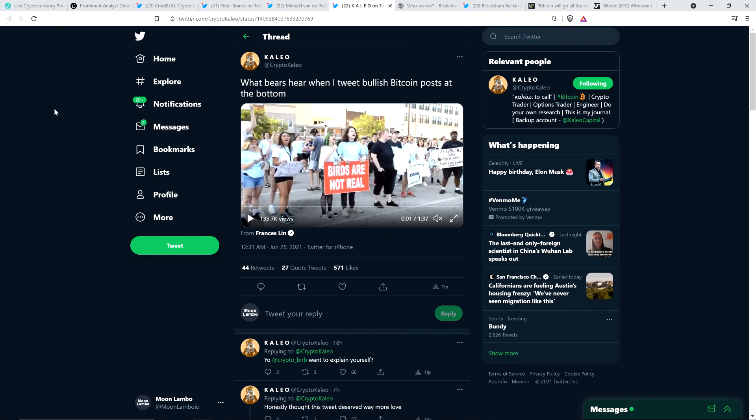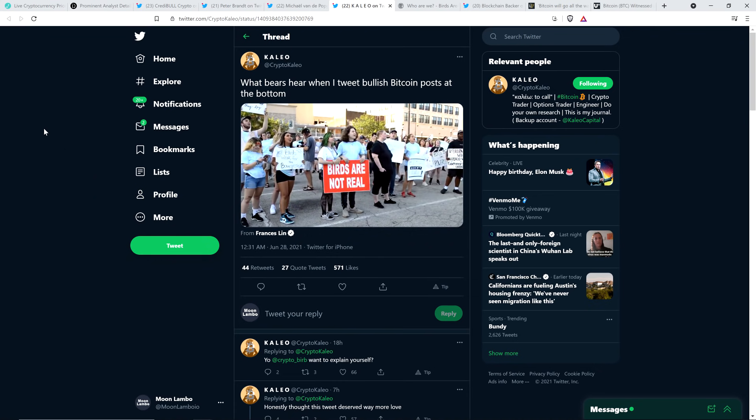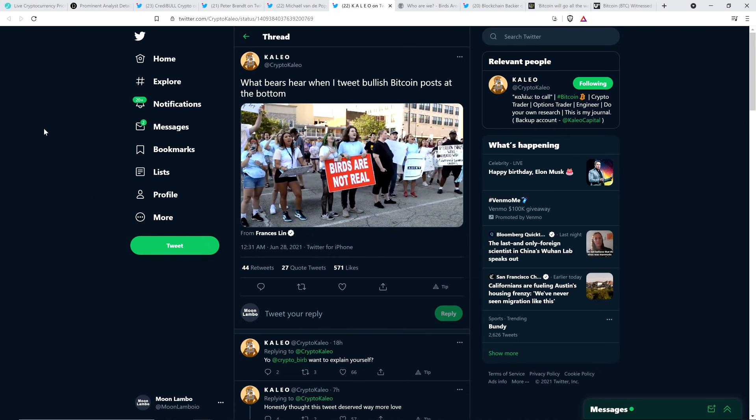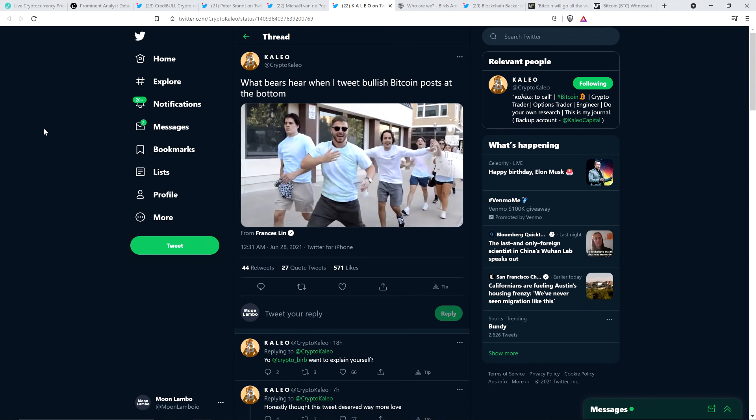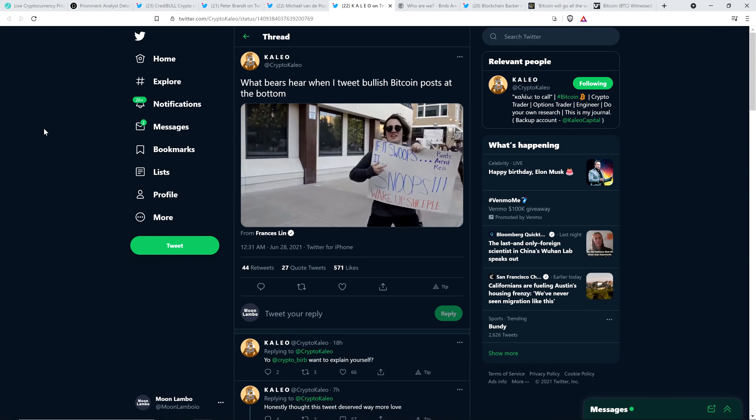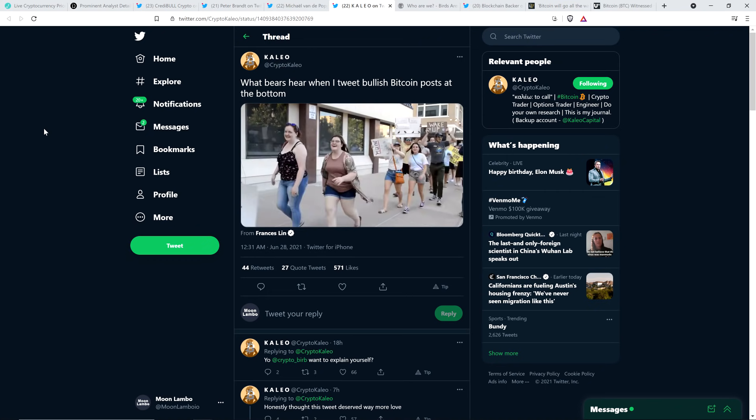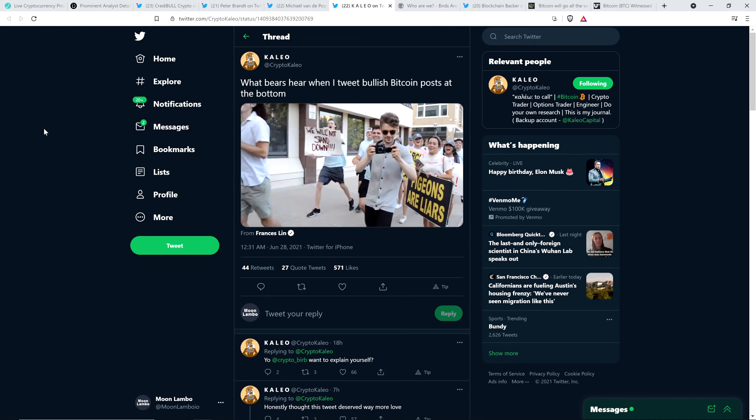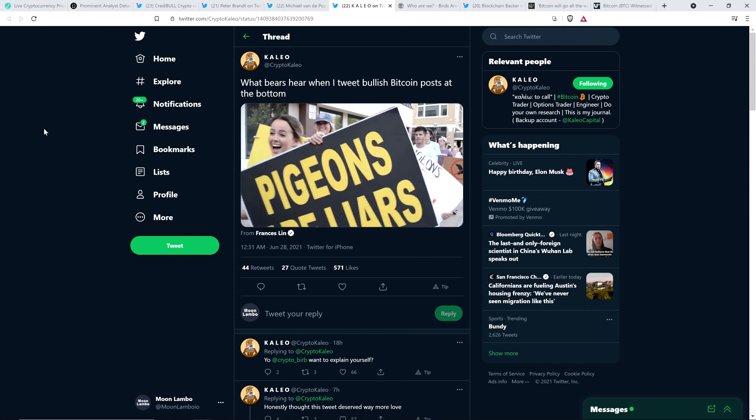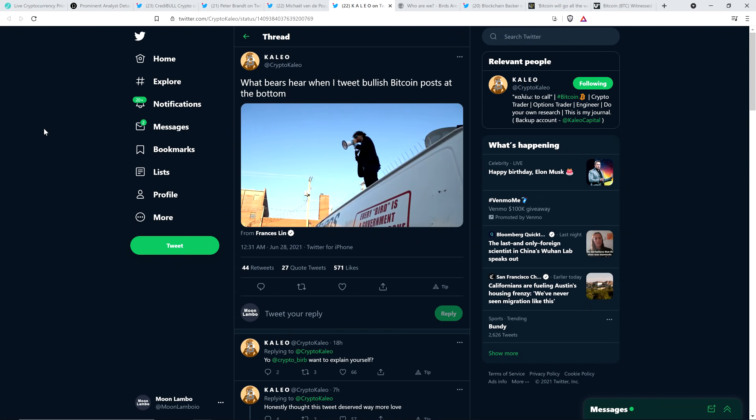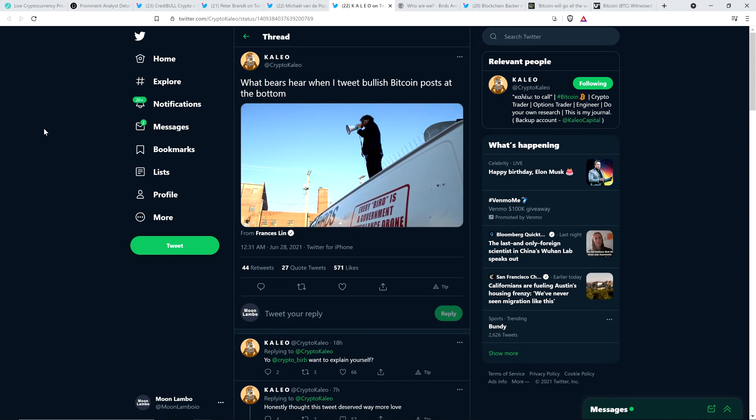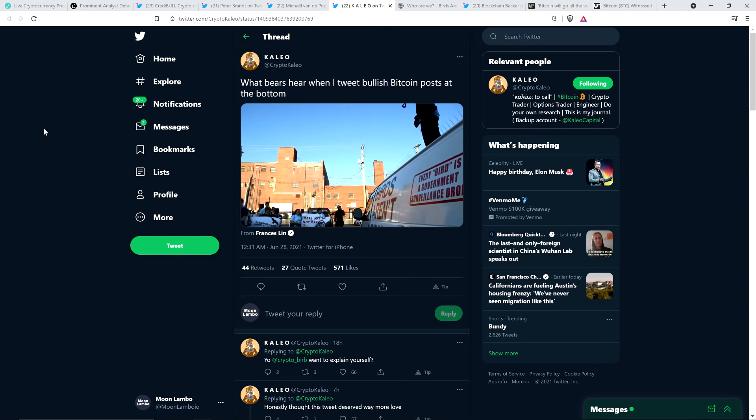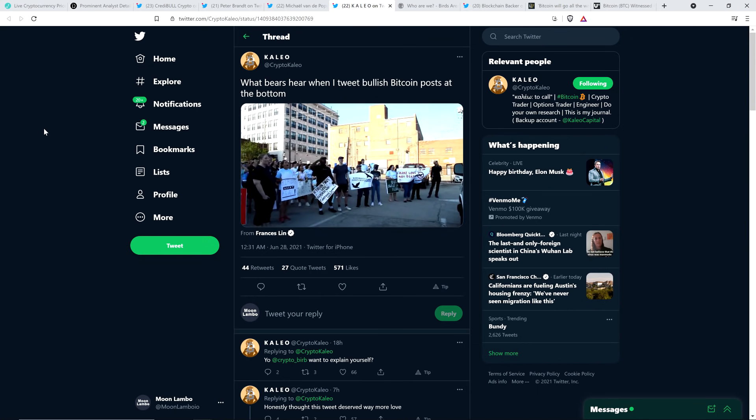Yes, flying little birds out there, avian creatures, not real. And so Kaleo tweeted that this video and he wrote a lot of play silently as I talk here. So these people are like having such a good time out there. And so Kaleo, he writes, what bears hear when I tweet bullish Bitcoin posts at the bottom. And this is a bunch of people protesting birds because they're not real. Look at this one girl holding this sign: Pigeons are liars. That's just so happy. This is, I get a kick out of this. Also, they have to be joking. Obviously, I understand that. But it's still hilarious to me. What bears hear when I tweet bullish Bitcoin posts at the bottom. Birds aren't real.